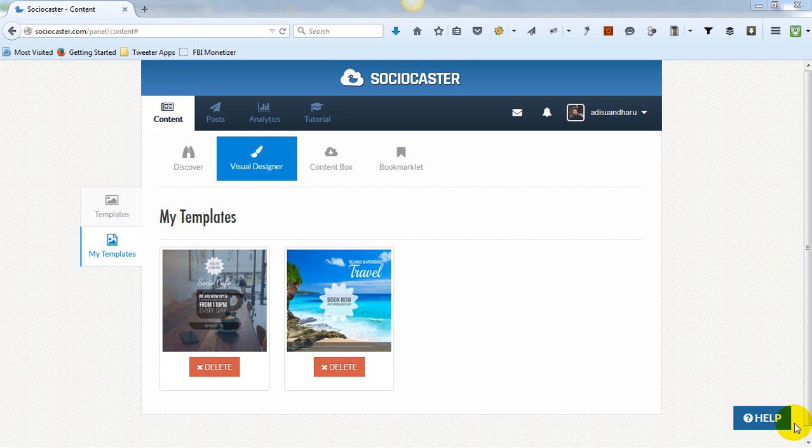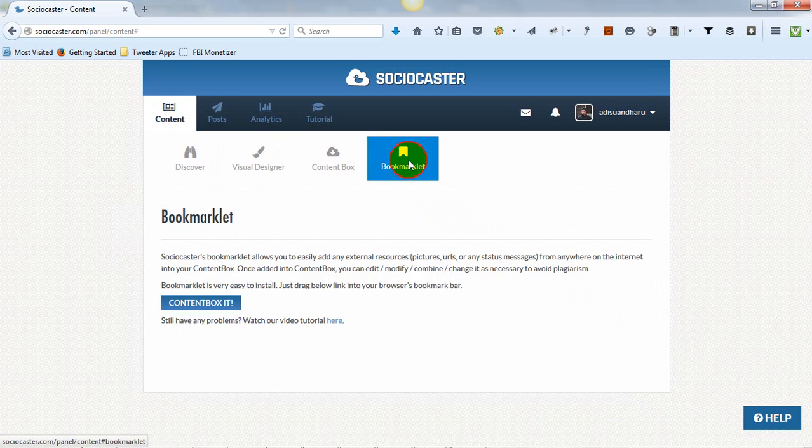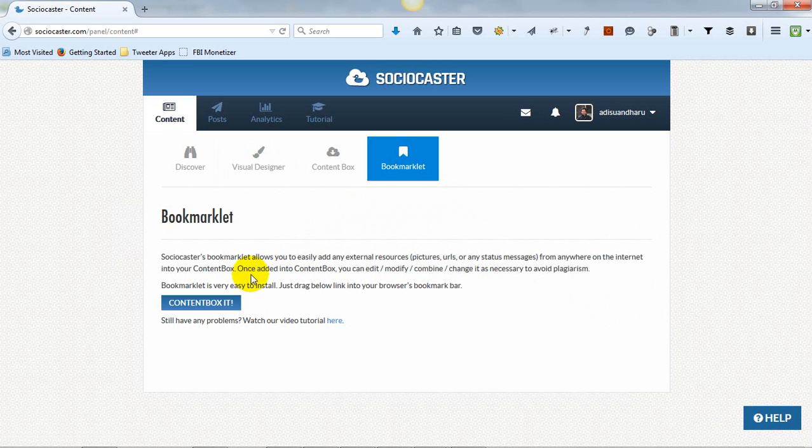The fifth feature is Bookmarklet. In order to use this feature, you must install SocioCaster's Bookmarklet within your browser. Installing Bookmarklet is very easy.